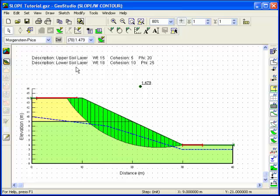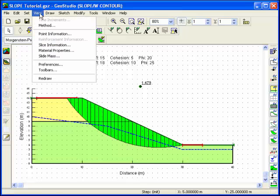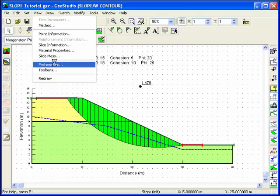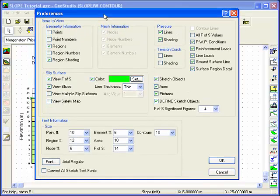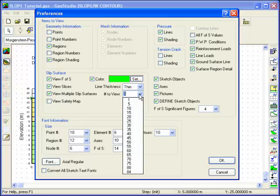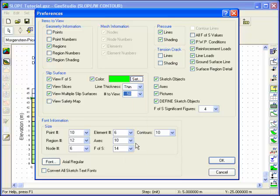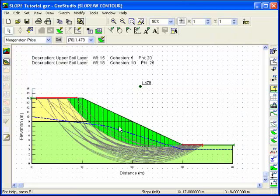By default, the location of the critical slip surface is shown in Contour. However, you can also view the location of other slip surfaces that were analyzed. Choose Preferences from the View menu and select the number of slip surfaces that you would like to view simultaneously. The slip surfaces for the 50 lowest factors of safety are now drawn on the profile.